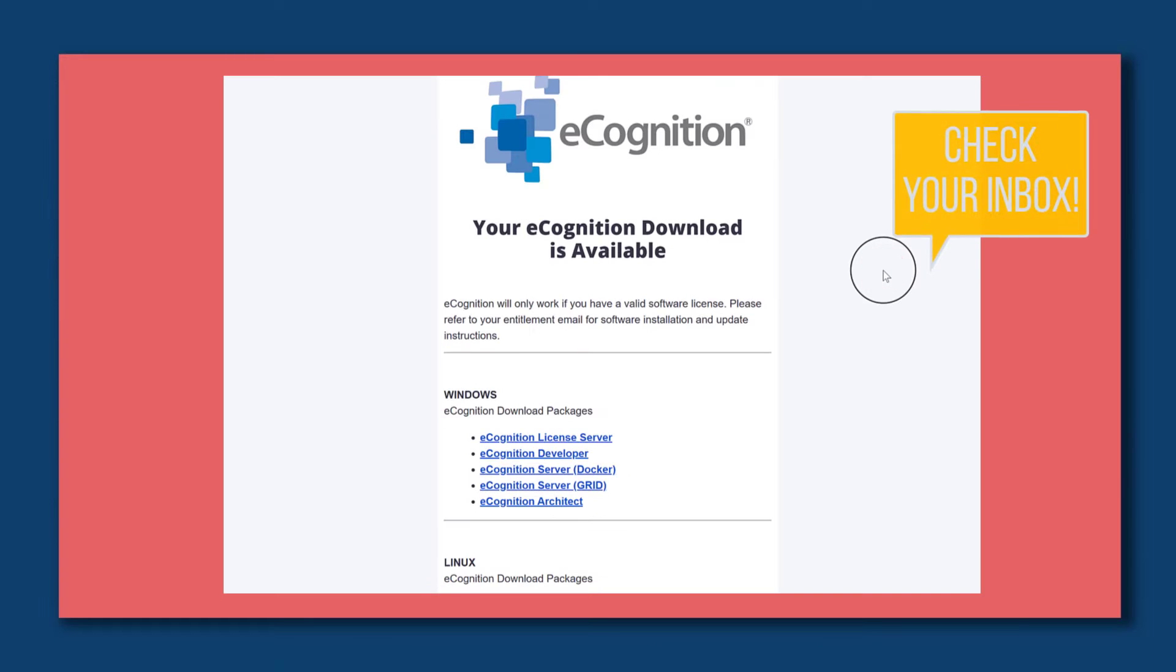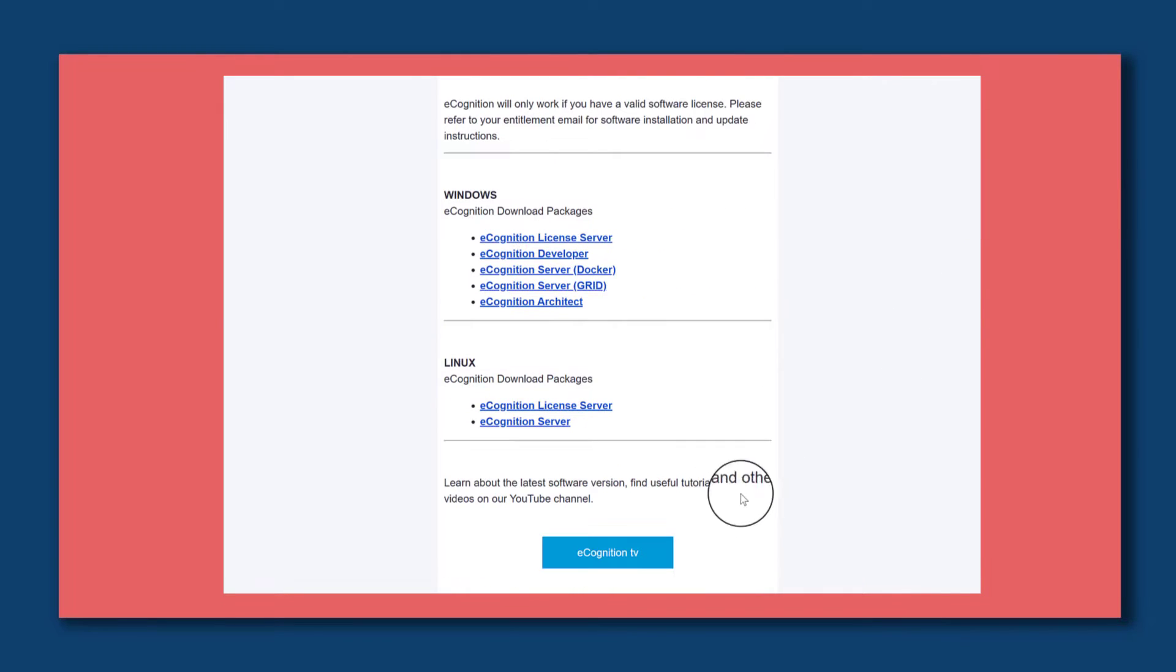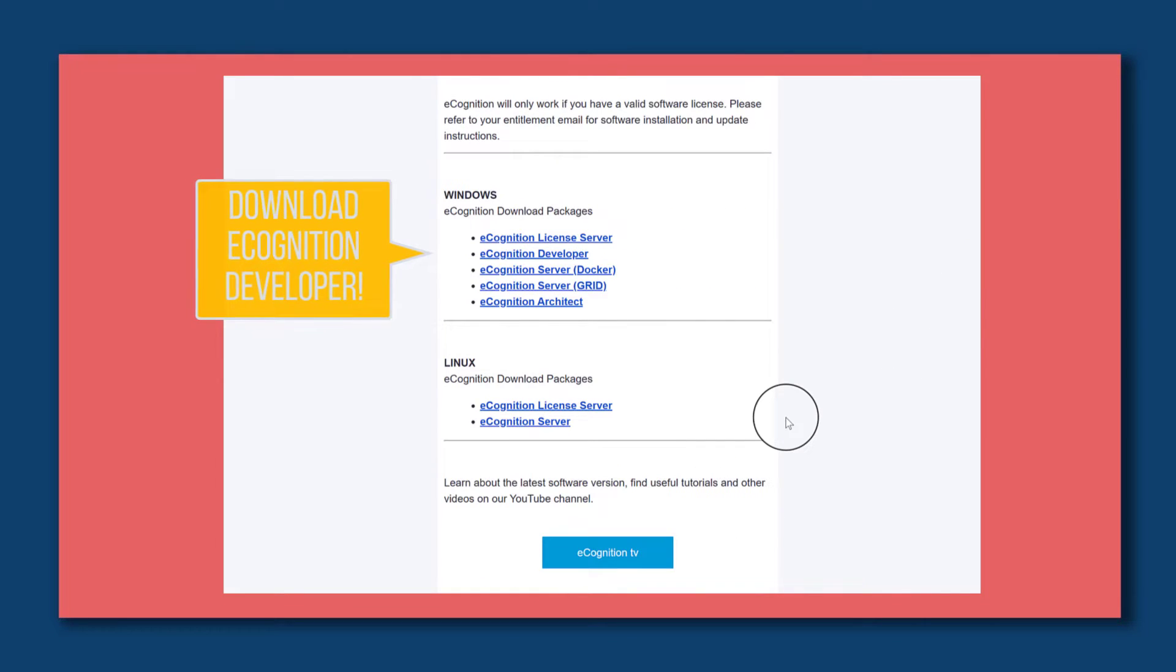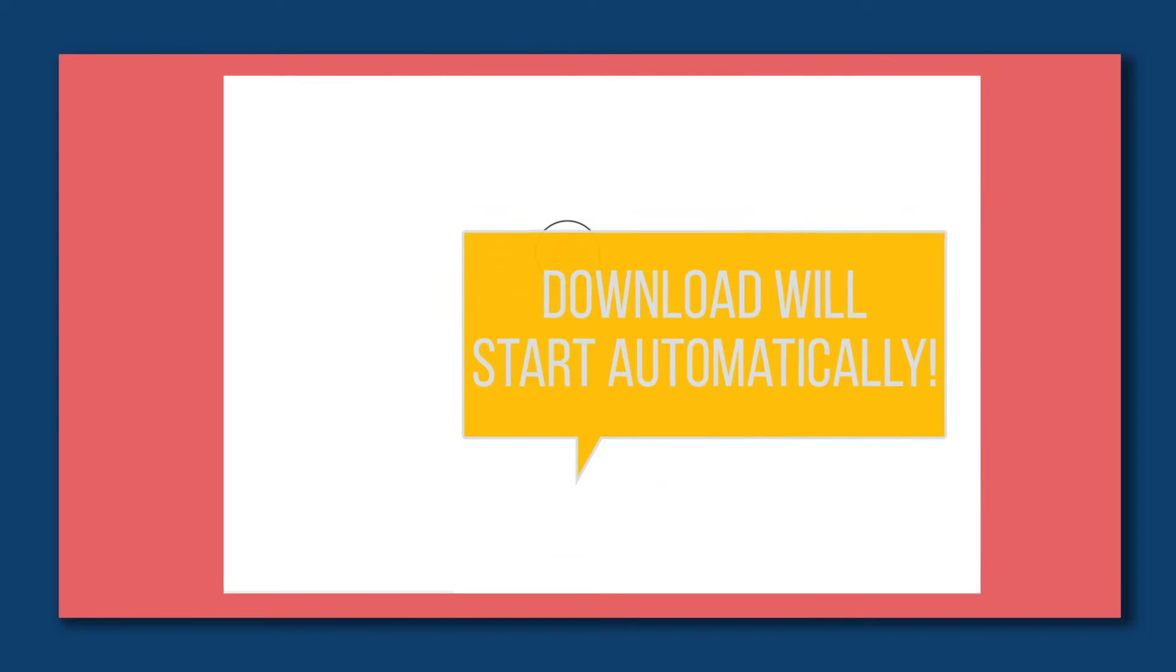That has been successful. Check your inbox - you should have received an email with the download links. We are interested in downloading and installing eCognition developer. Click on it and the download will start automatically.